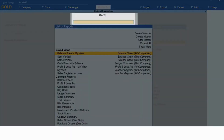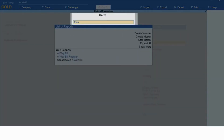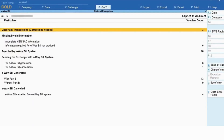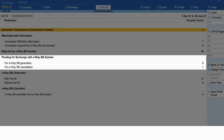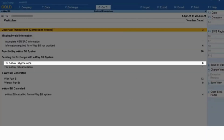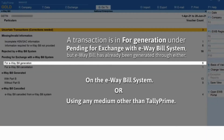Let's see how to do it. Open the e-way bill report — press Alt+G, type or select 'E-way Bill', and press Enter. As you can see, there are transactions under all the categories of the 'Pending for Exchange with E-way Bill System' section. Let us consider that there is a transaction in 'For Generation' under 'Pending for Exchange with E-way Bill System'.